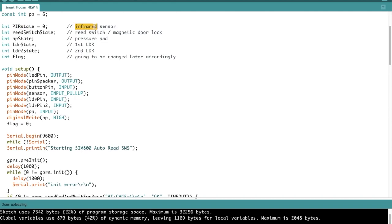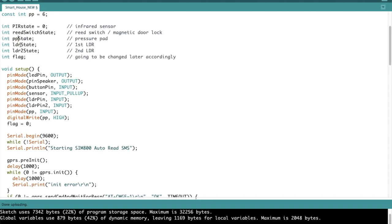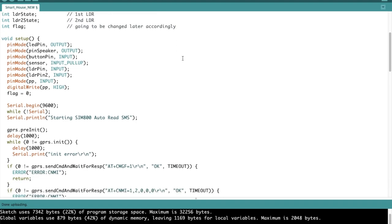Then we move down here. The first one is the PIR state, which is for the infrared sensor. The reed switch state is for the reed switch, also known as a magnetic door lock. For the pressure pad I've named it as PP state. For the LDR state, it's going to be the state of the first LDR, and for the LDR2 state, it's going to be for the second LDR that I'm going to be using. Flag is going to be changed later accordingly and is going to change based on the alarm's different types of alarms that's going to be triggered. I'll explain further in detail later in the code.